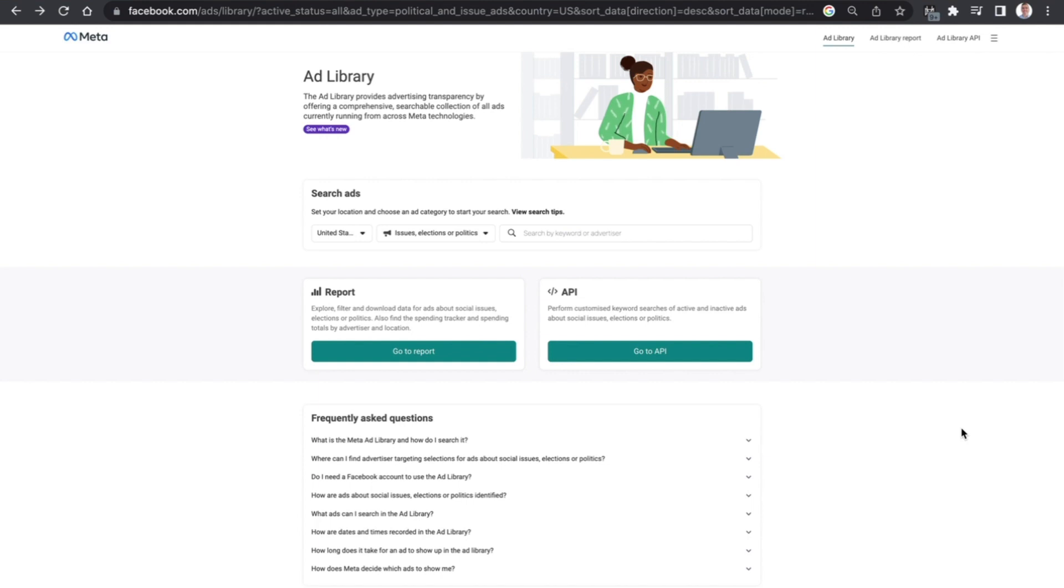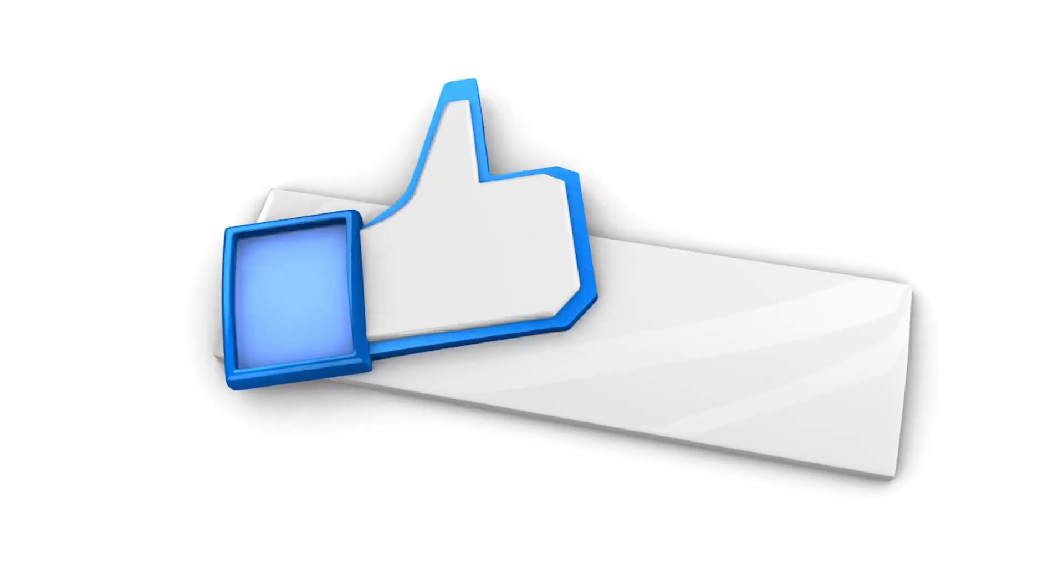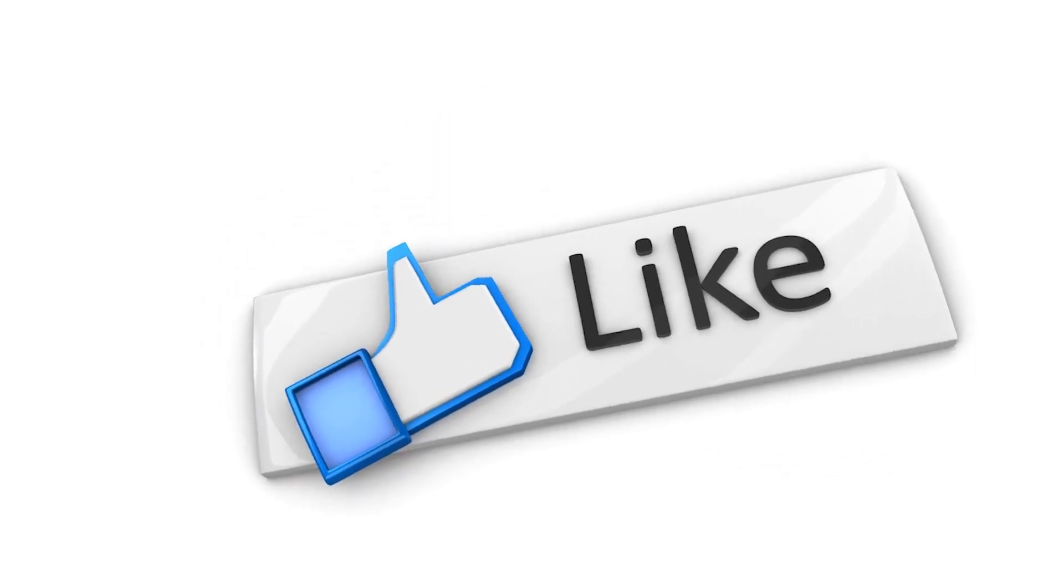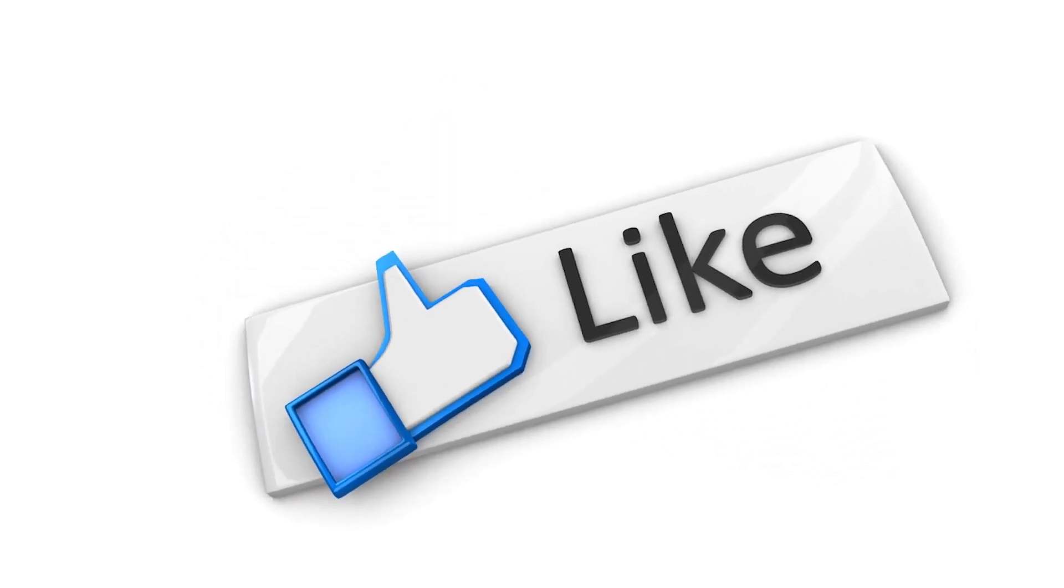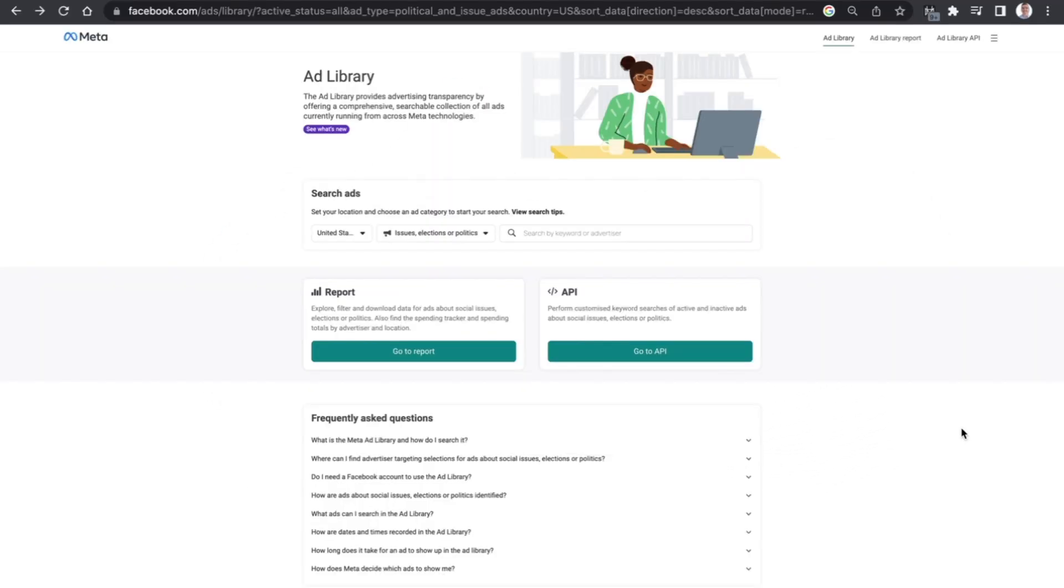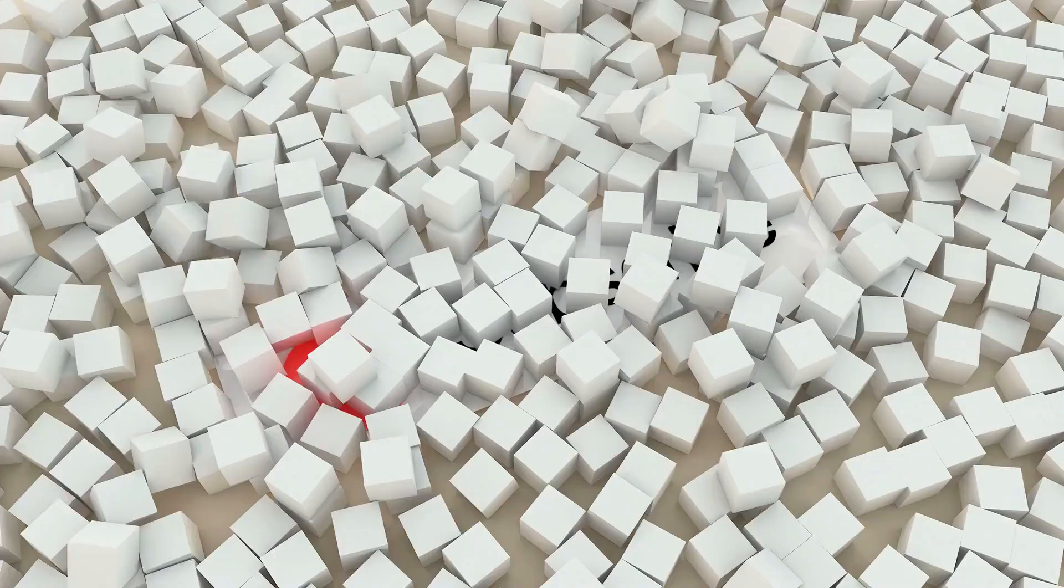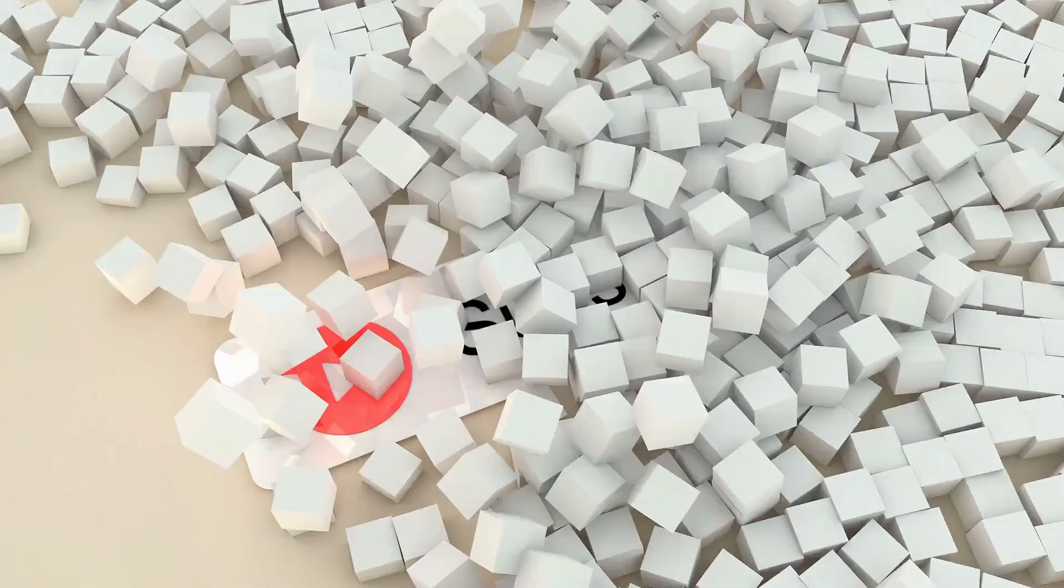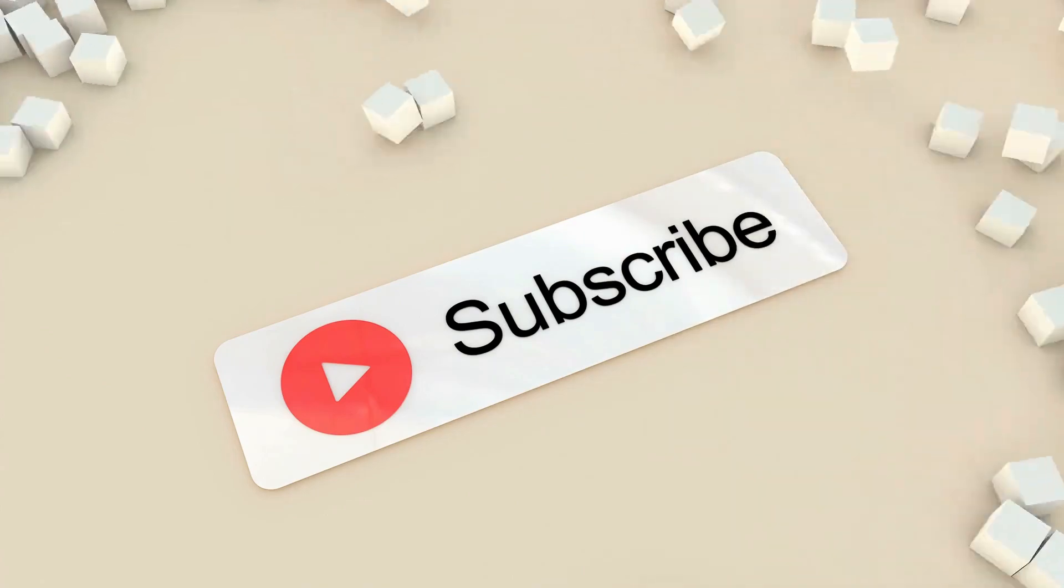Just before we get started with the discussion today, don't forget to hit that like button down below and if you are new to the channel and you enjoy content which is talking about Facebook and Instagram marketing, consider subscribing to the channel as well.